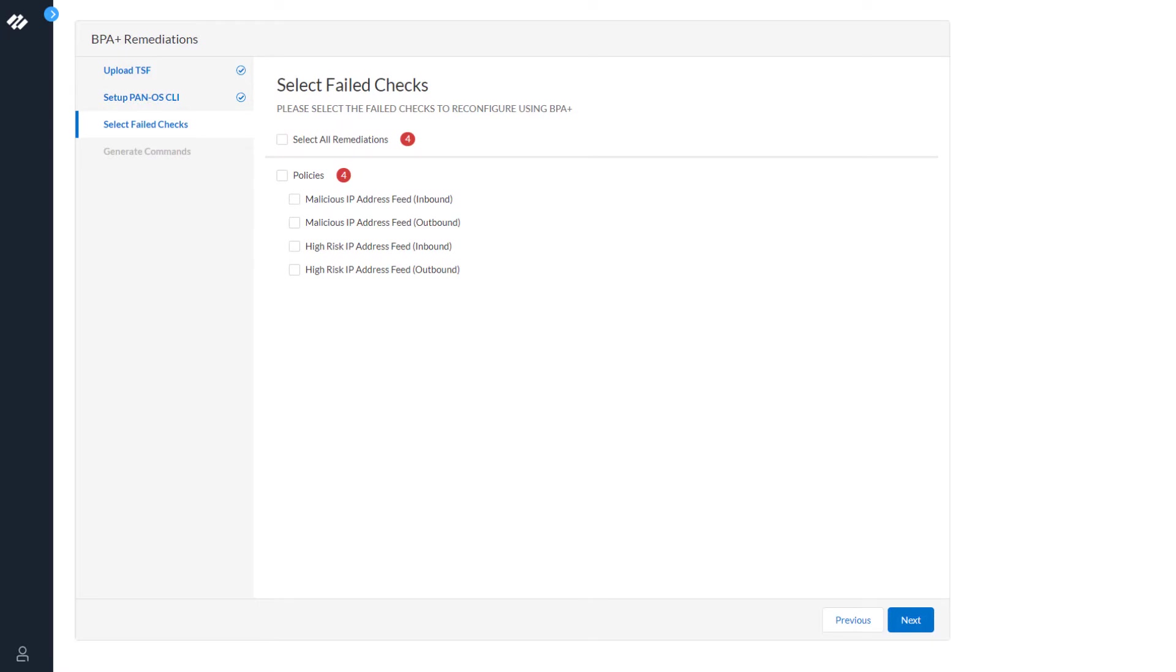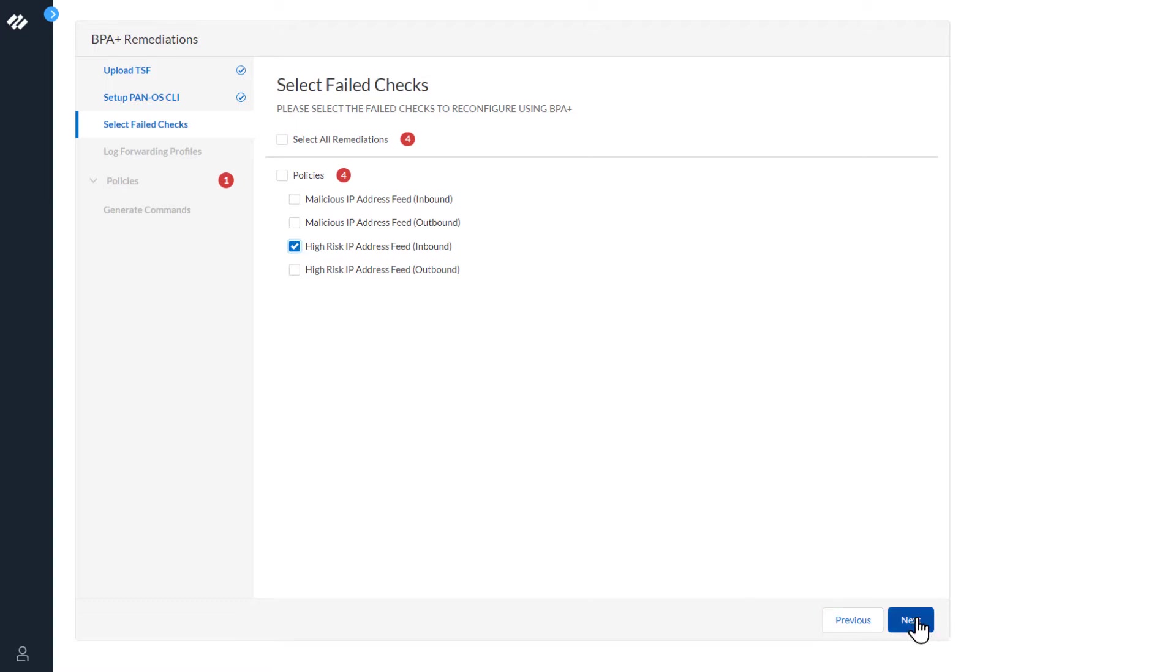The next step is select failed checks. For this demo, we're going to remediate the high risk IP address feed inbound. Click Next.